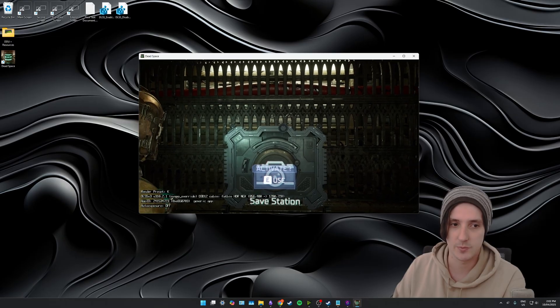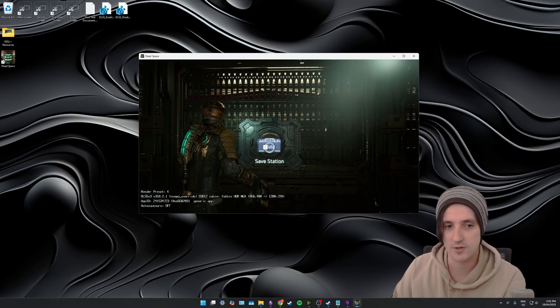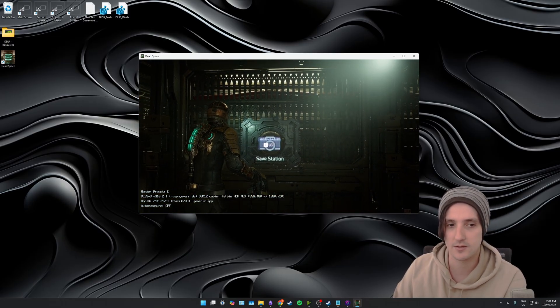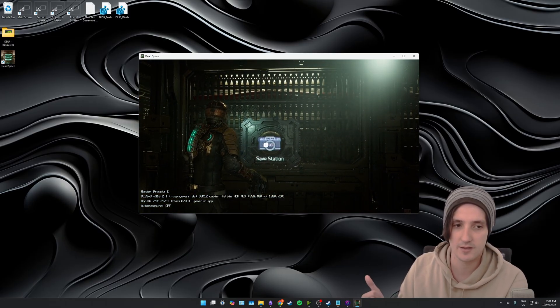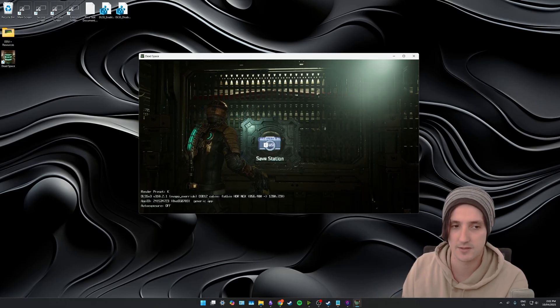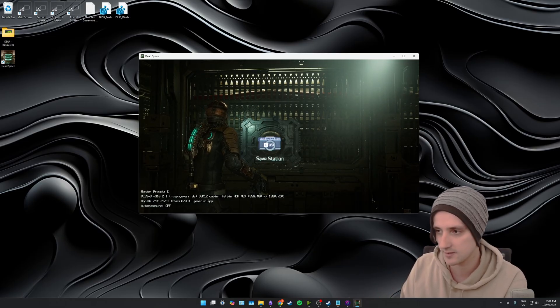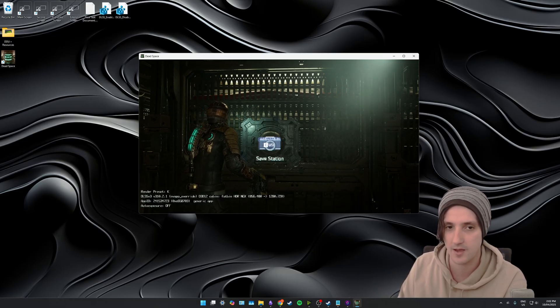So now if we jump back into Dead Space we can see that with that registry tweak I can now see the render preset is set to Preset K and the DLSS version is using the latest DLL file.